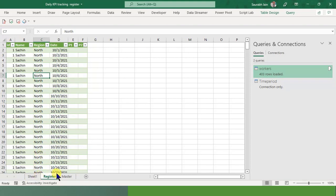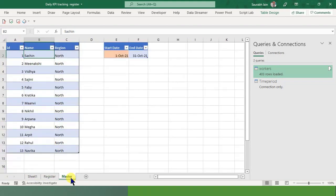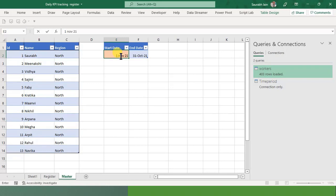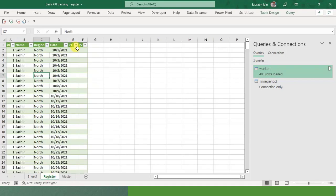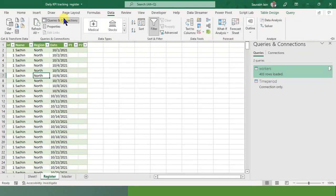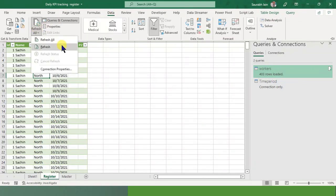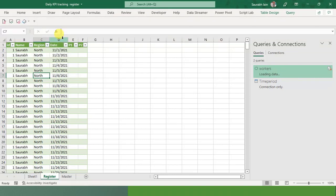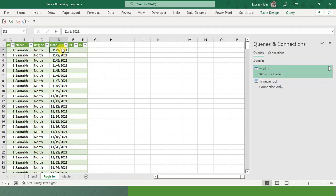And say I will again go into the master sheet, and instead of Sachin I write Saurabh. And into 1st October 21, I write 1st November 21. Now let's go again back and just click on this Data, Refresh All. So look, I have got the data for Saurabh and the month has been November.